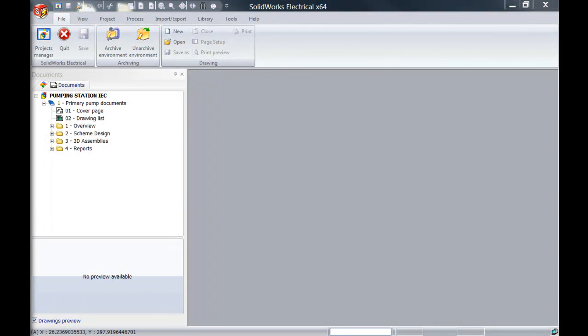Hi everyone, my name is Christian from Solitec Solutions and in this video I'm going to show you how to utilize the data replacement tool inside SolidWorks Electrical.